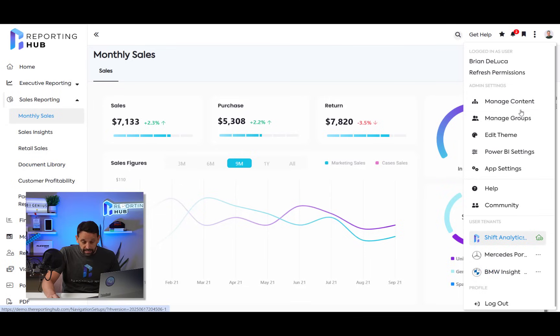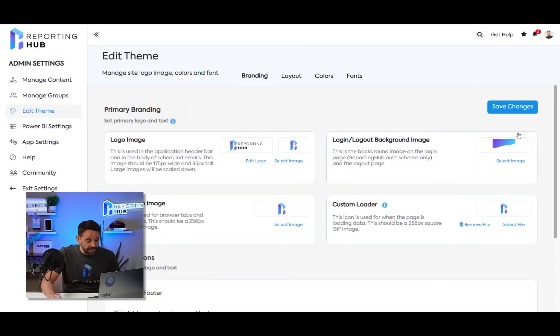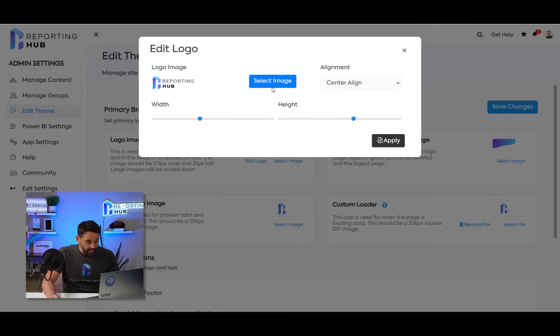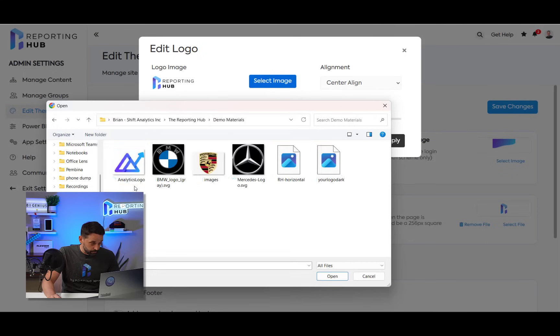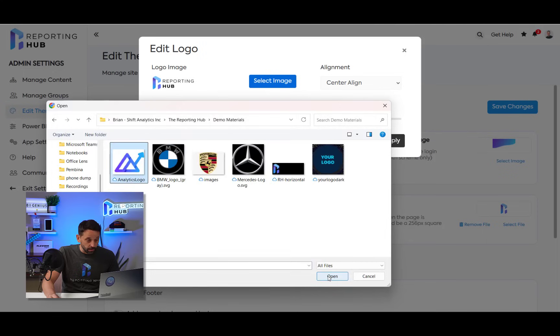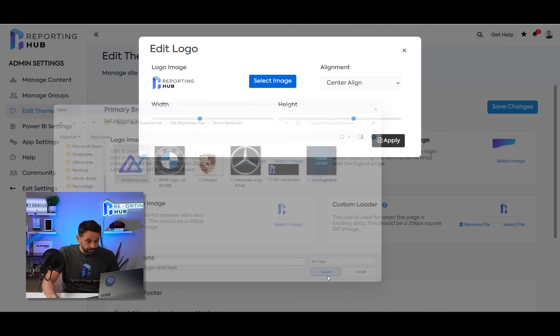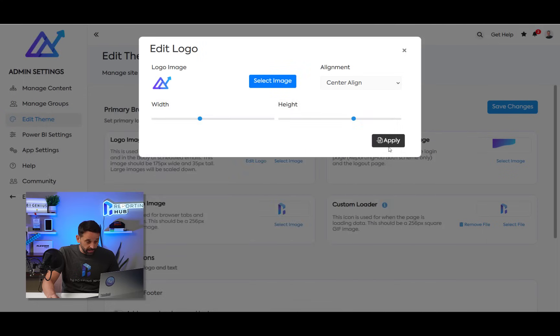I can come in and I can very easily edit my theme. Again, it's a white label application. So I'm going to come in, I'm going to select my logo, I'm going to apply that.